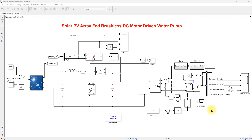Hi viewers, welcome to LMS Solution. Today we are going to see about solar PV BLDC motor driven water pump. This is a sampling model of solar PV with a real DC motor for a water pump application.